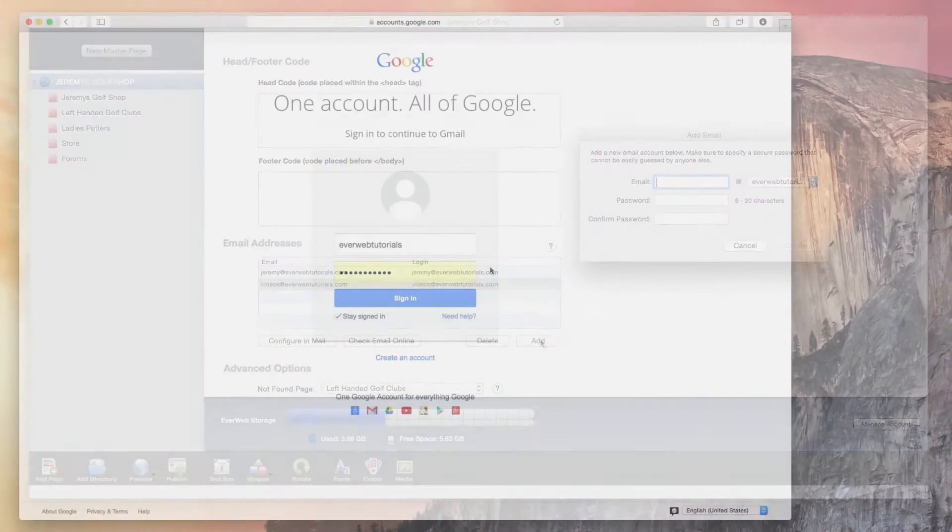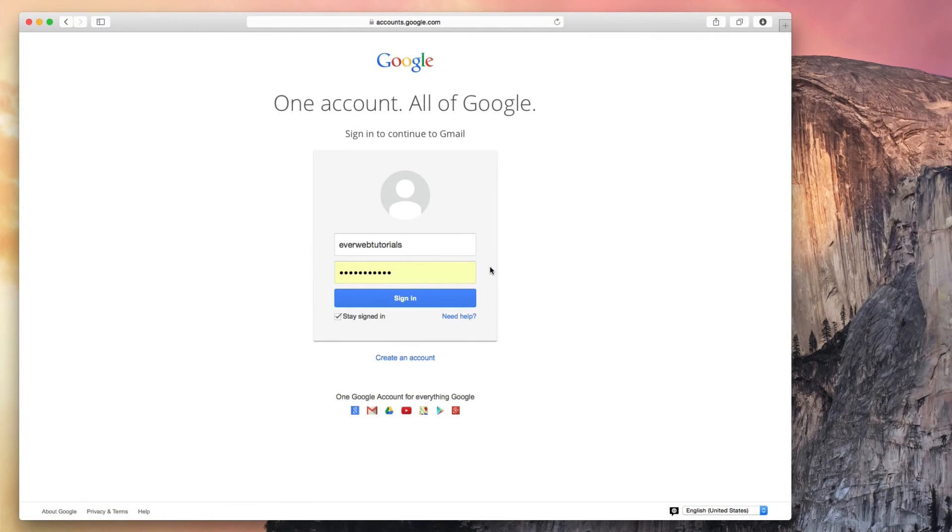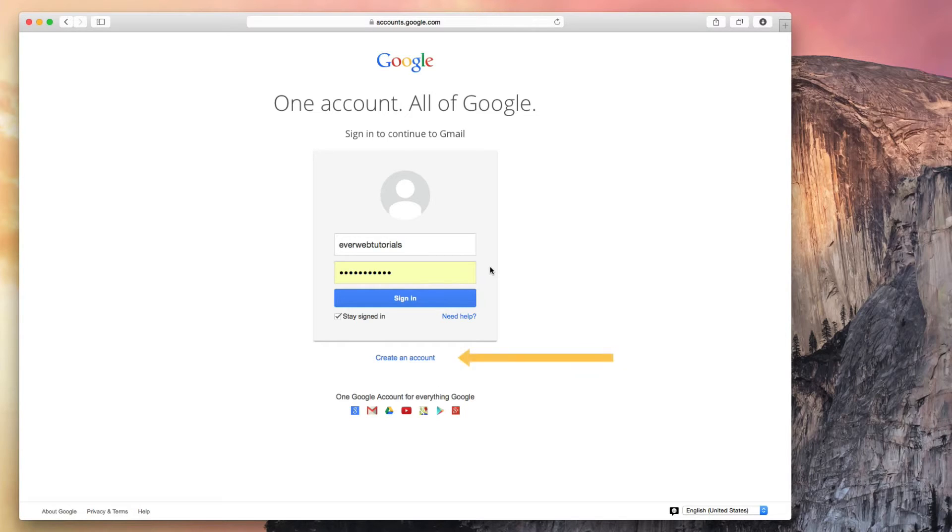Next, go to gmail.com and log in to your Gmail account. If you do not have a Gmail account, you can quickly sign up for a free account.